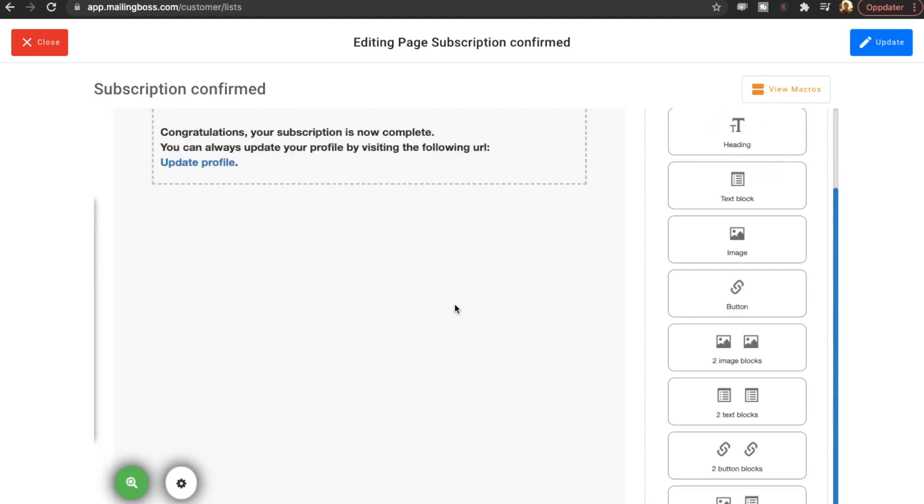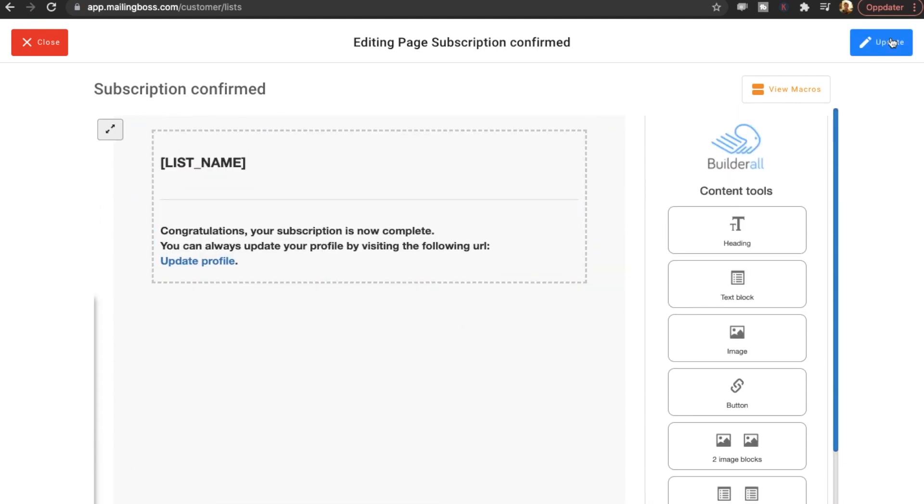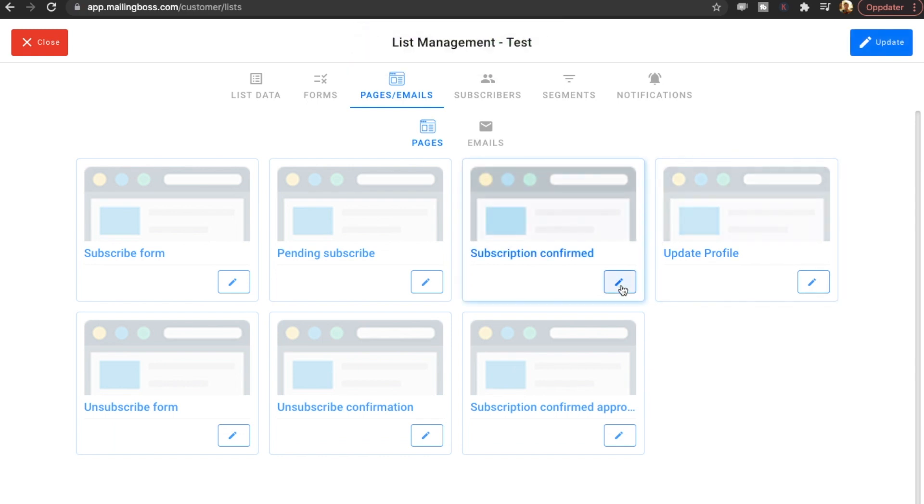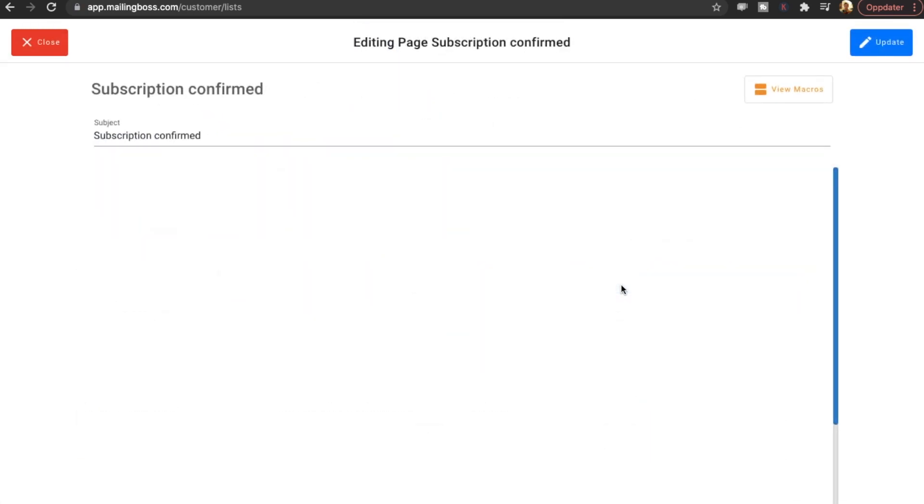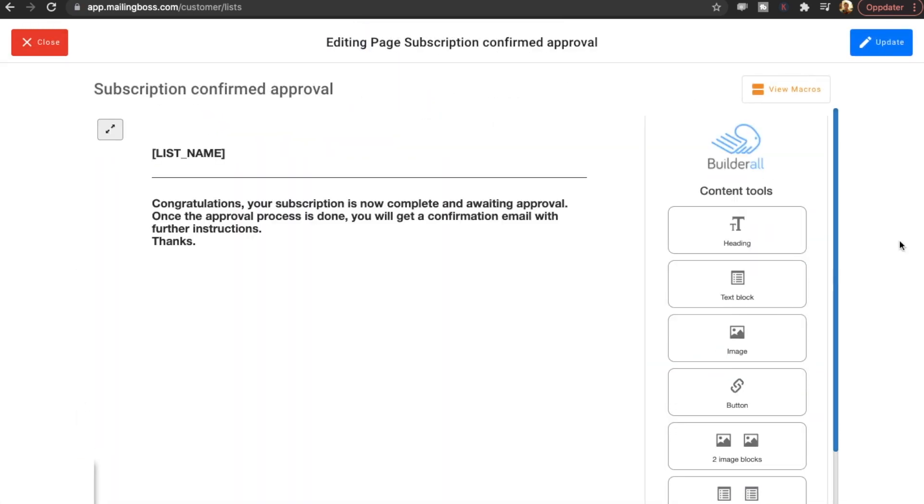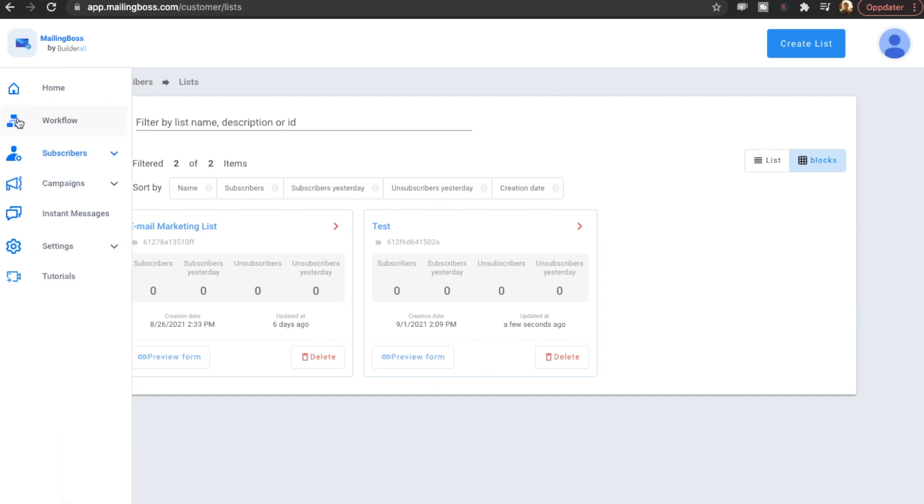Quite often you will have some sort of thank you page. So let's see if that is possible. I'm sure it is. Subscription confirmed. So I thought that would be a place to add like a URL for a thank you page. Can't seem to find it right now. But I'm sure it's here somewhere. So let's just go back. And go back home.